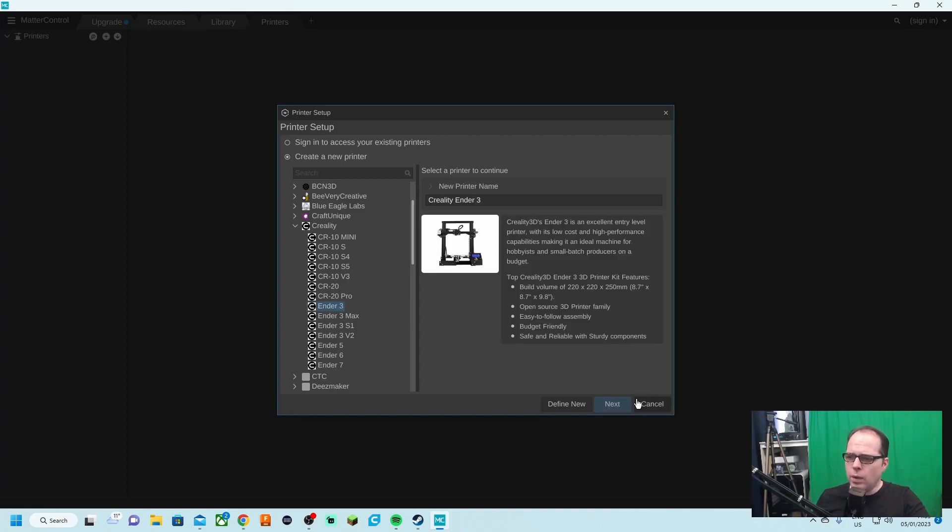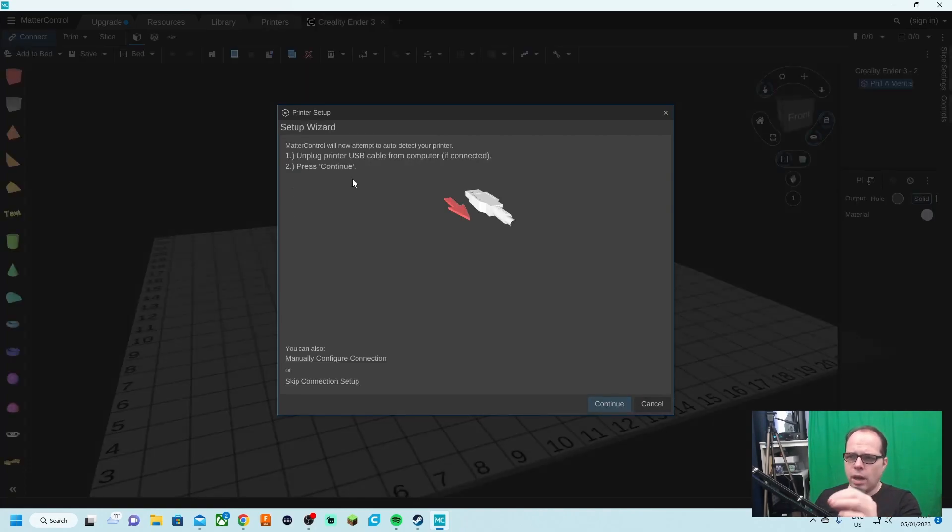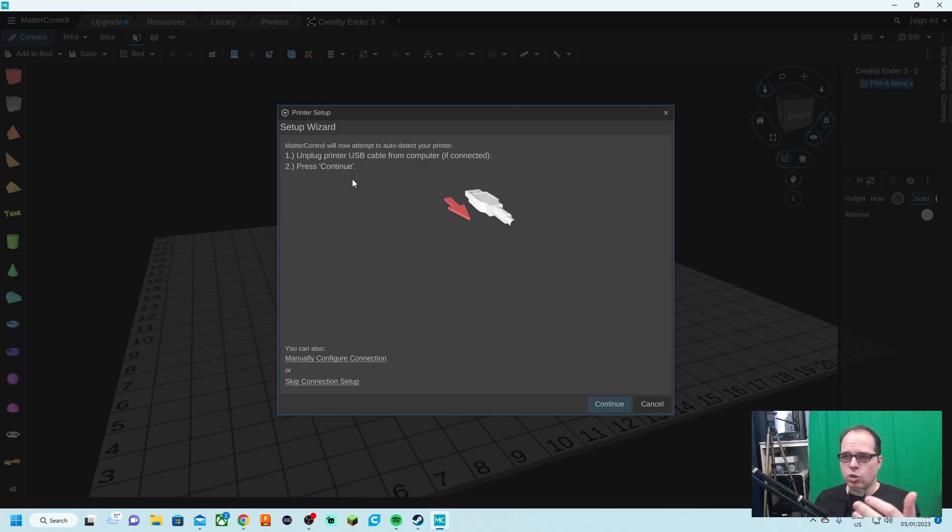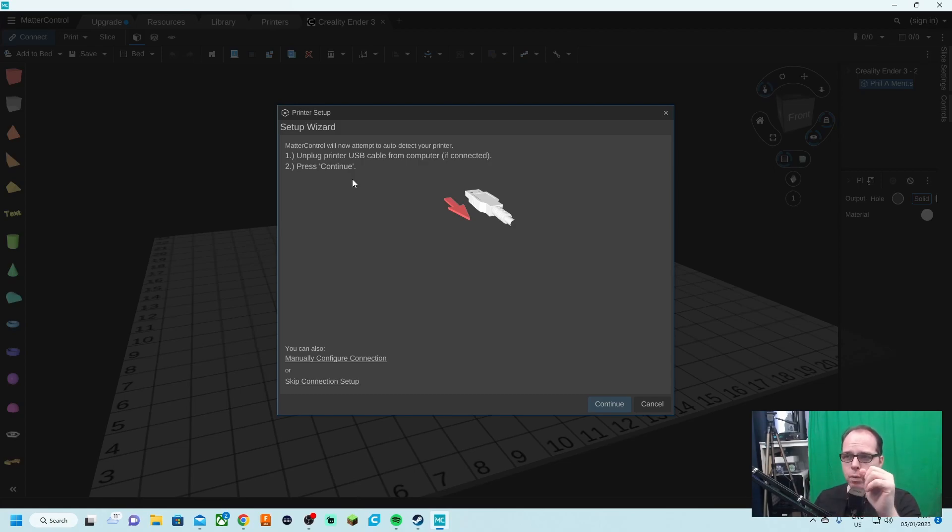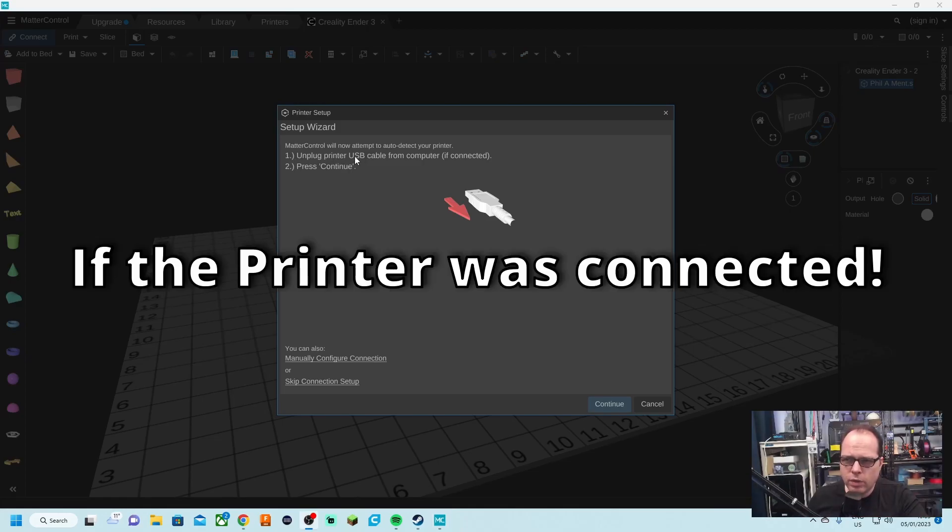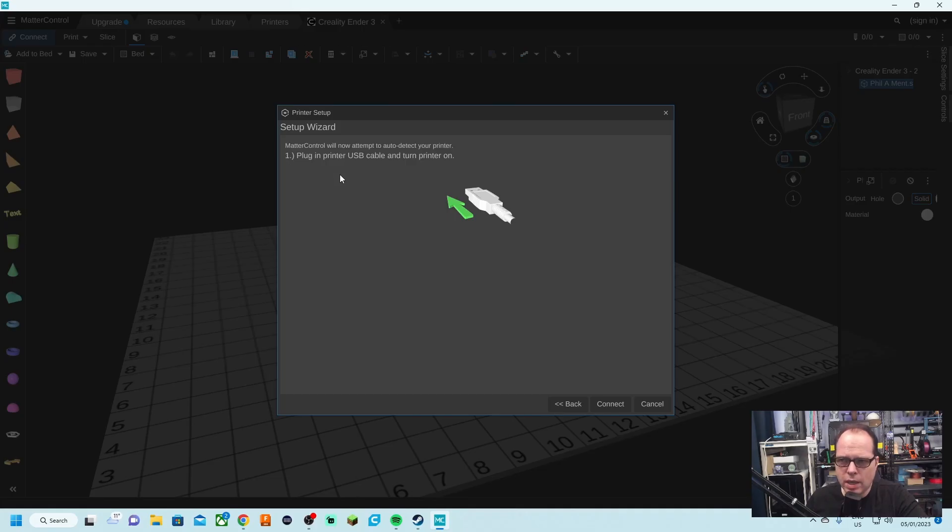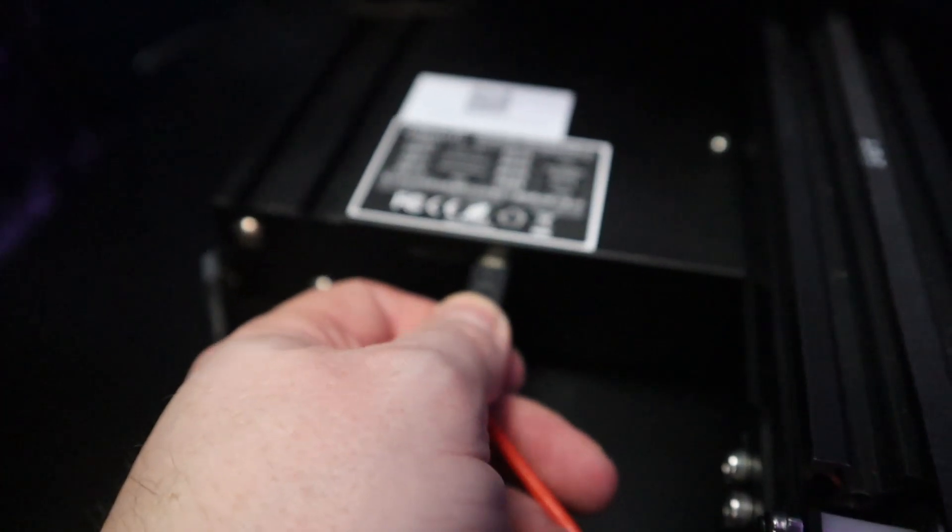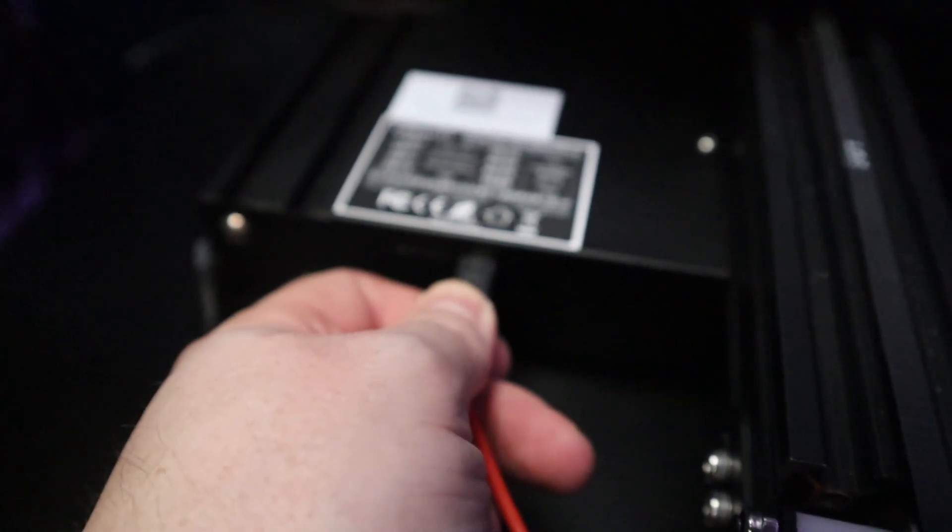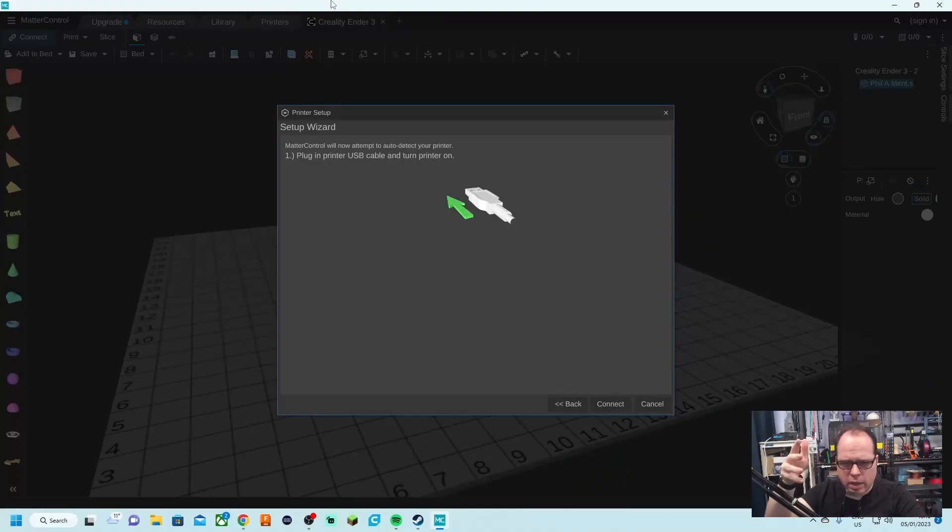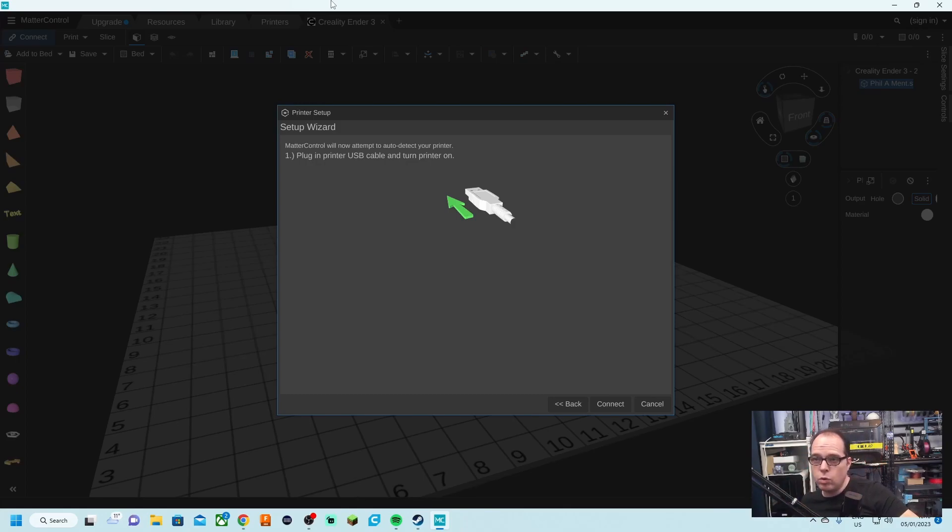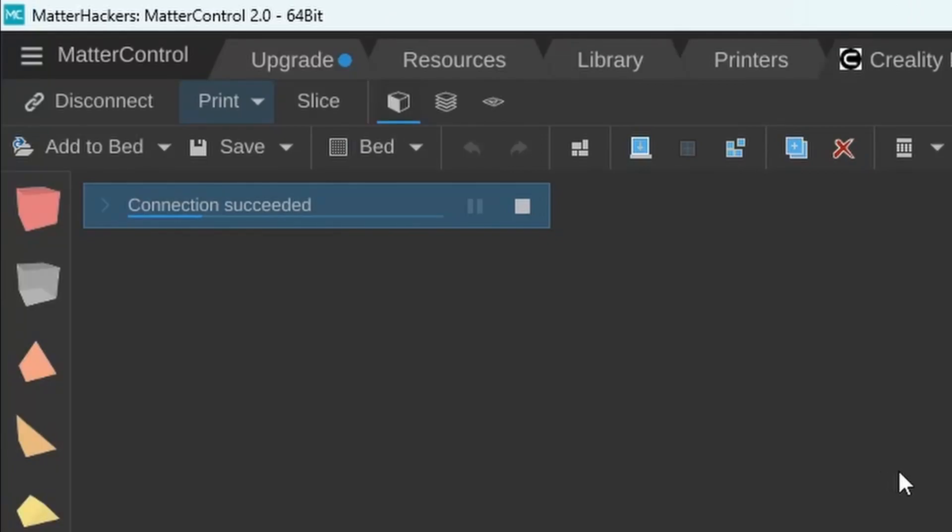We are going to click on next. MatterControl will now attempt to auto-detect your 3D printer. Unplug the USB cable from the printer if connected and press continue. We unplug the printer USB cable from the computer if it is connected and then press continue. Now plug in the USB cable and turn the printer on. Plug in, you know there is power going from the USB cable to the printer. Now we are going to switch on the printer. Connection success.